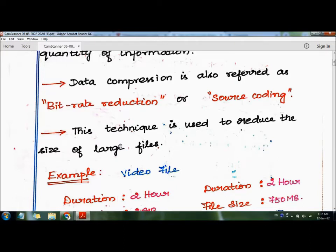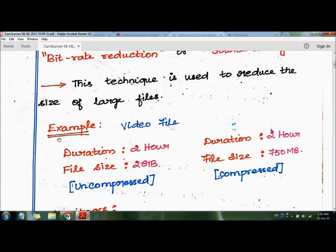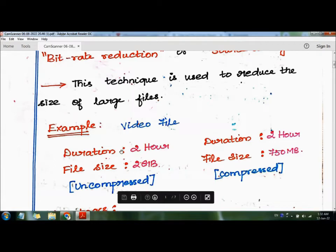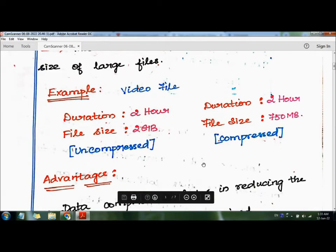For example, consider sending a video file with a size of 2GB — this is uncompressed data. The duration remains the same, but the file size is reduced from 2GB to 750MB. This resulting file is called a compressed file, and this process is called data compression.